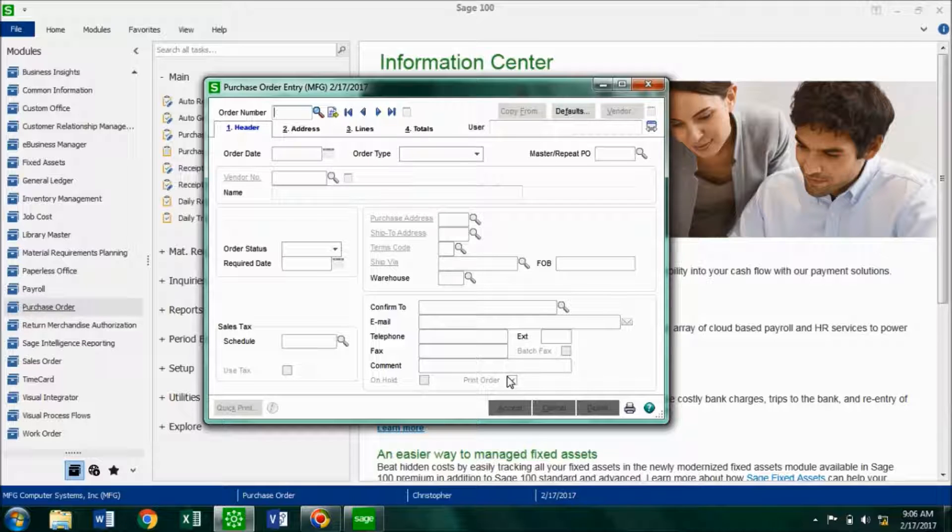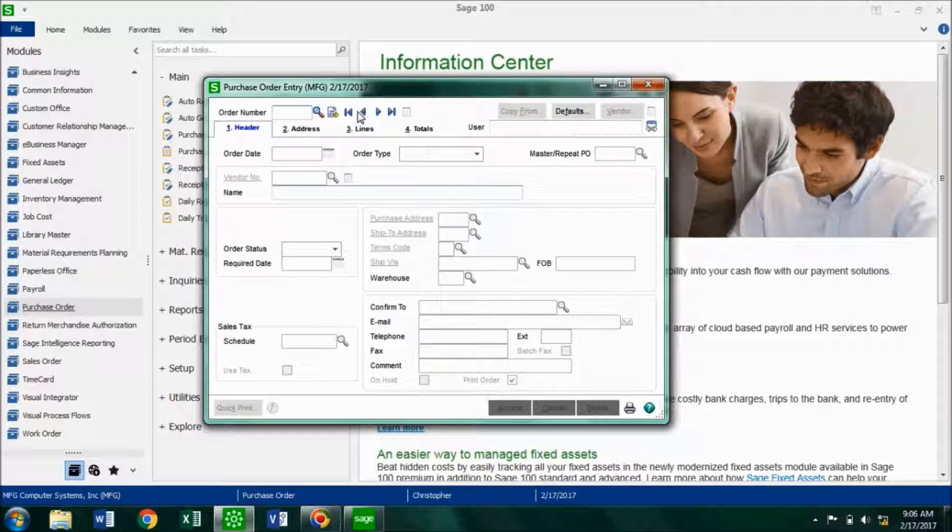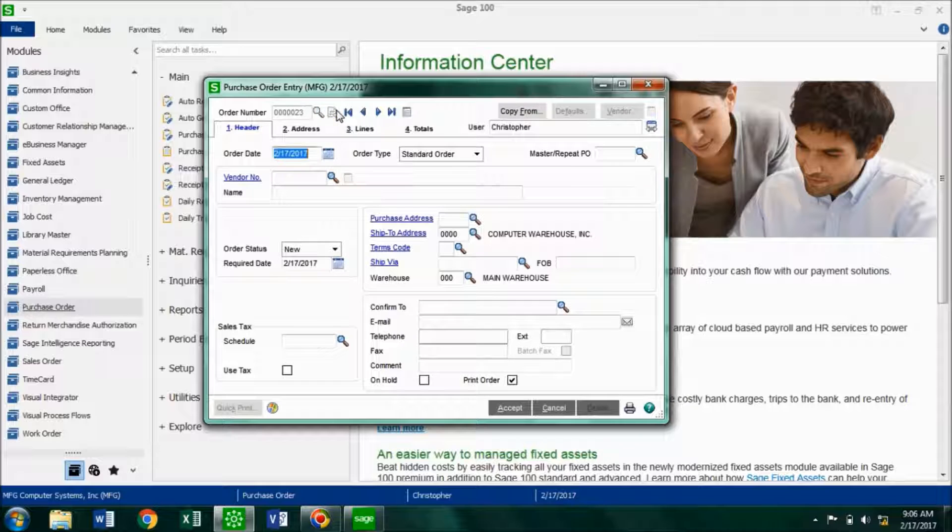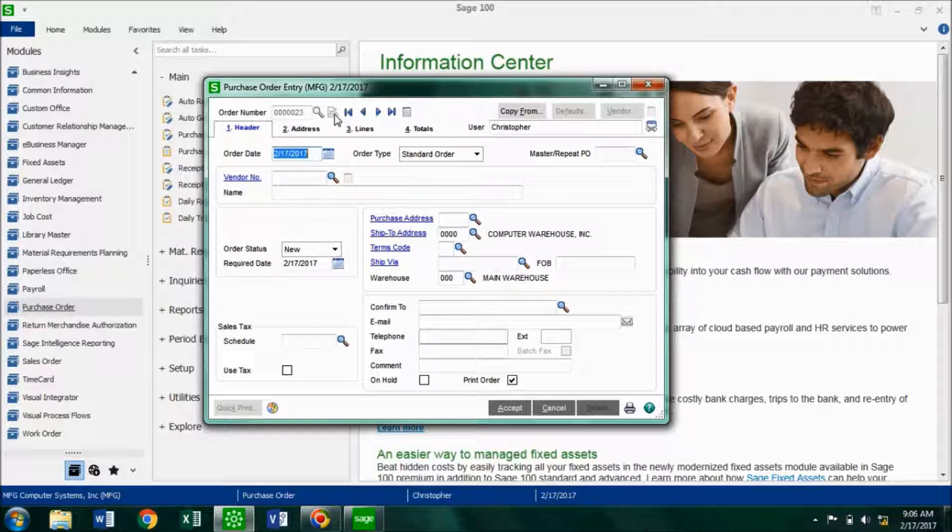And so now what we want to do is we want to create a standard order against that master order. So you want to stay on this task, and you want to click on this icon right here to get you the next order number. And what you want to do is you want to choose standard order as the order type. So I'm just going to leave it as that.